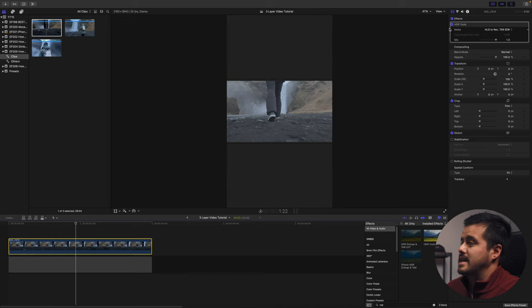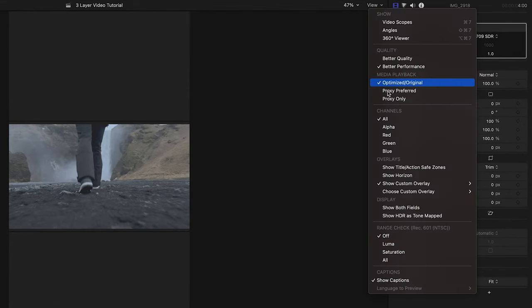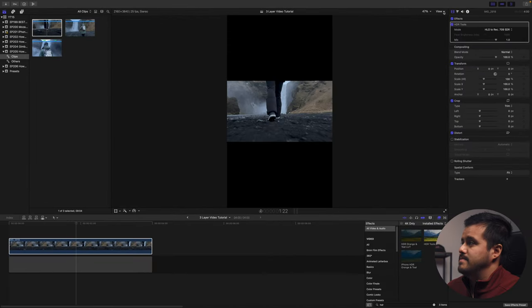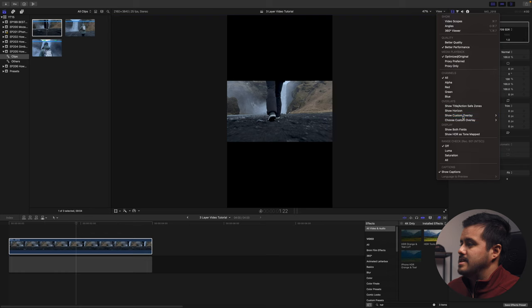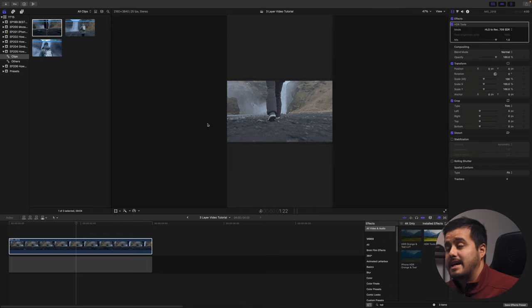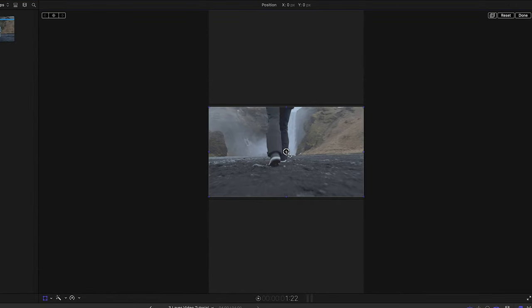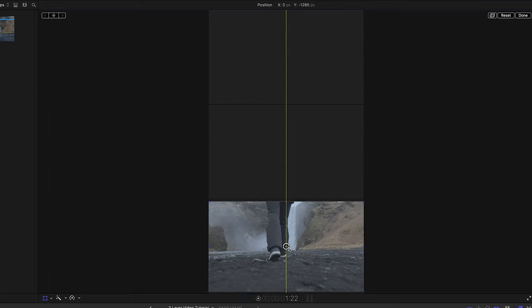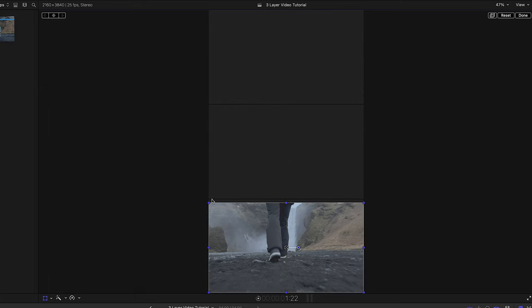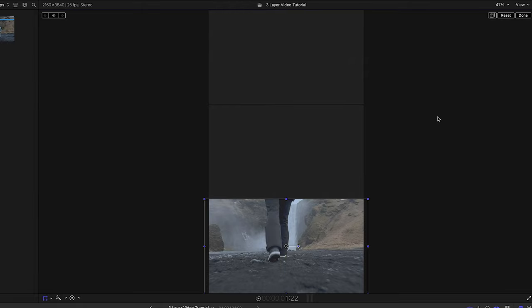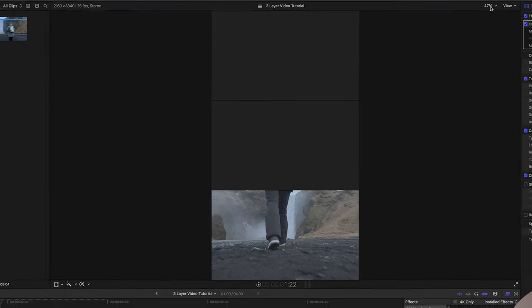Because we have our overlay active, it looks a bit odd, so I can turn that off to confirm the clip looks normal, then add the overlay back. The next thing I can do is select the Transform tool, drag this clip below the line, and make it larger so it matches the guide line. And there we have it.